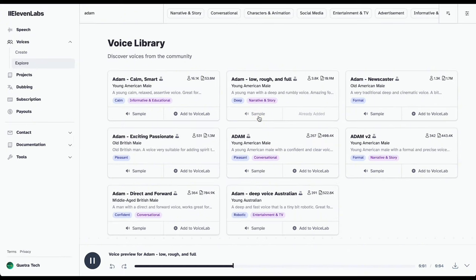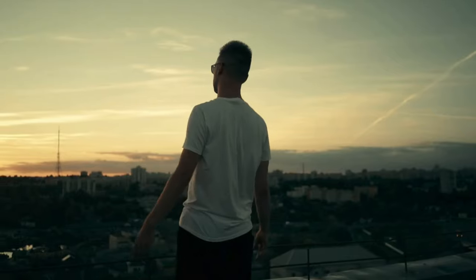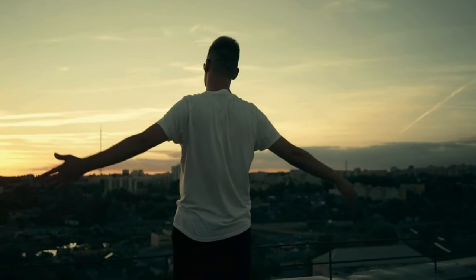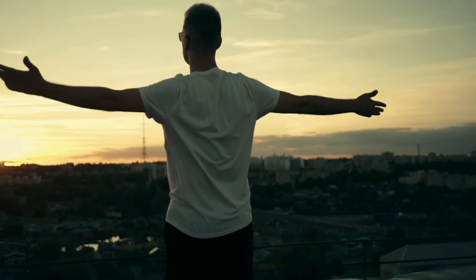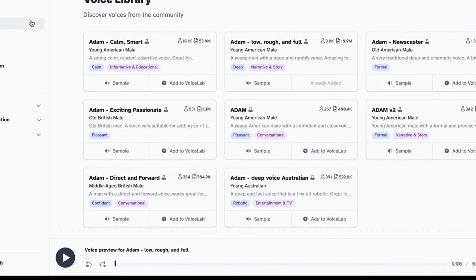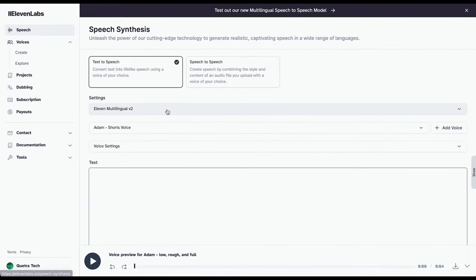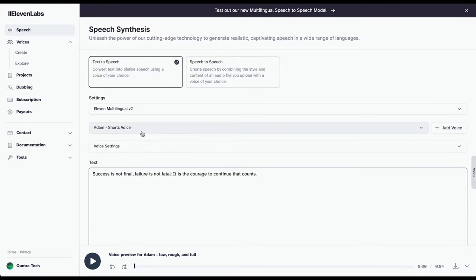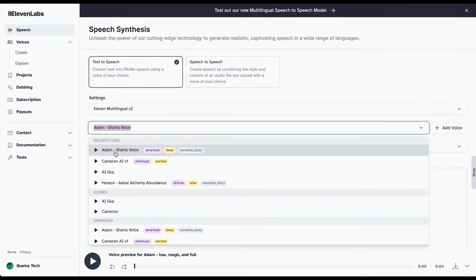Good actions give strength to ourselves and inspire good actions in others. Yeah man, that's sounding motivational. Now, once you've got your script ready, just paste it in here and hit generate.